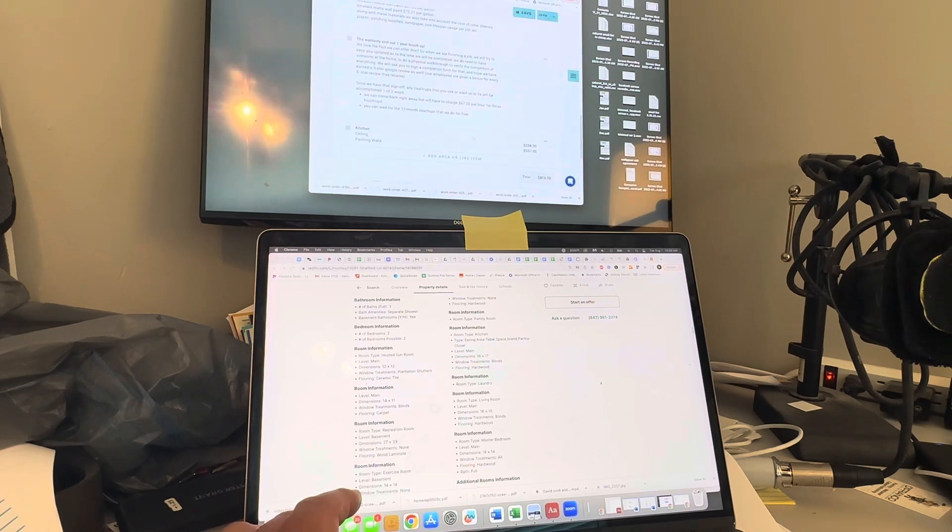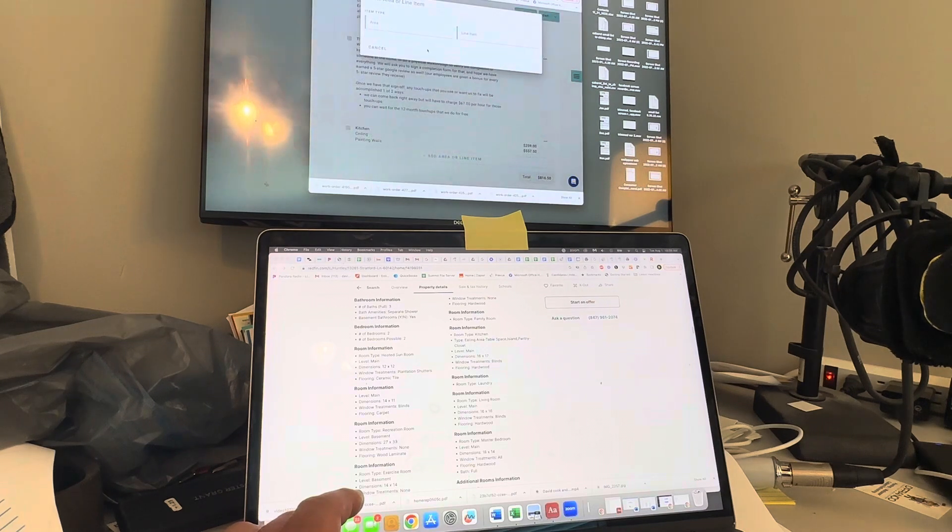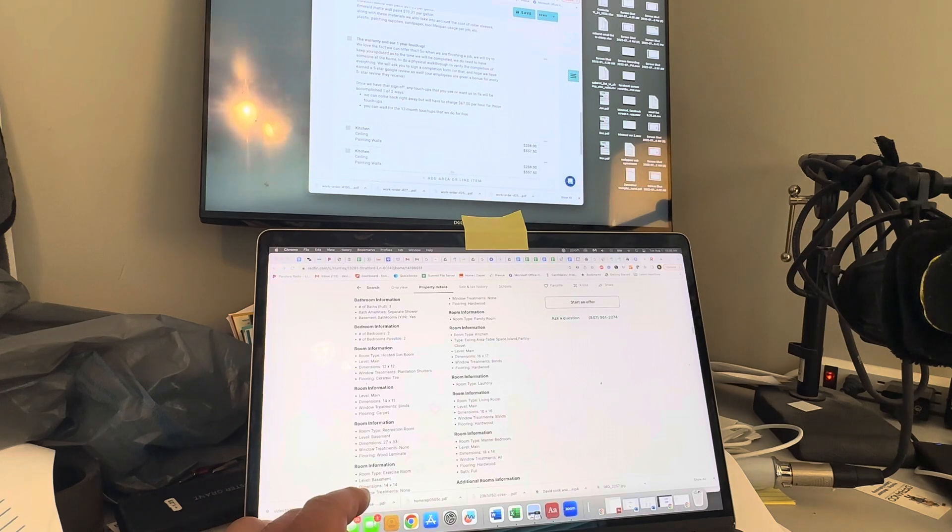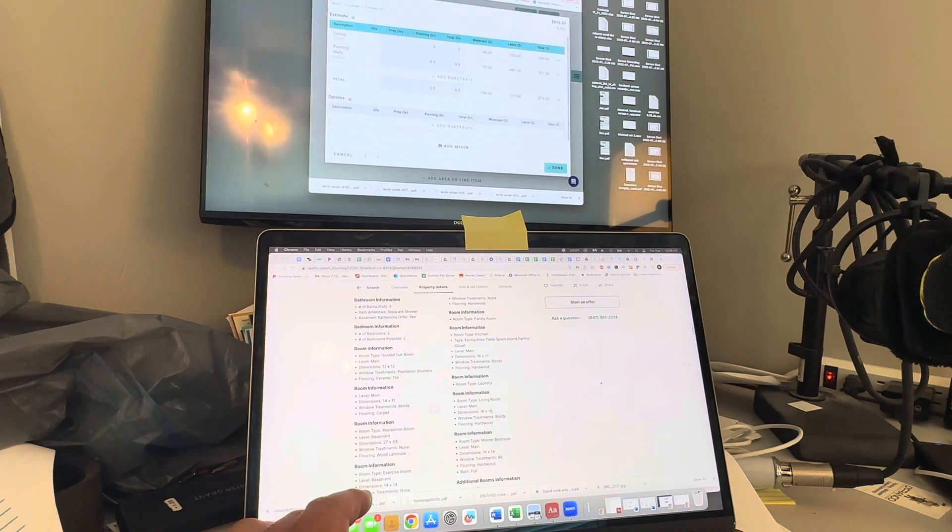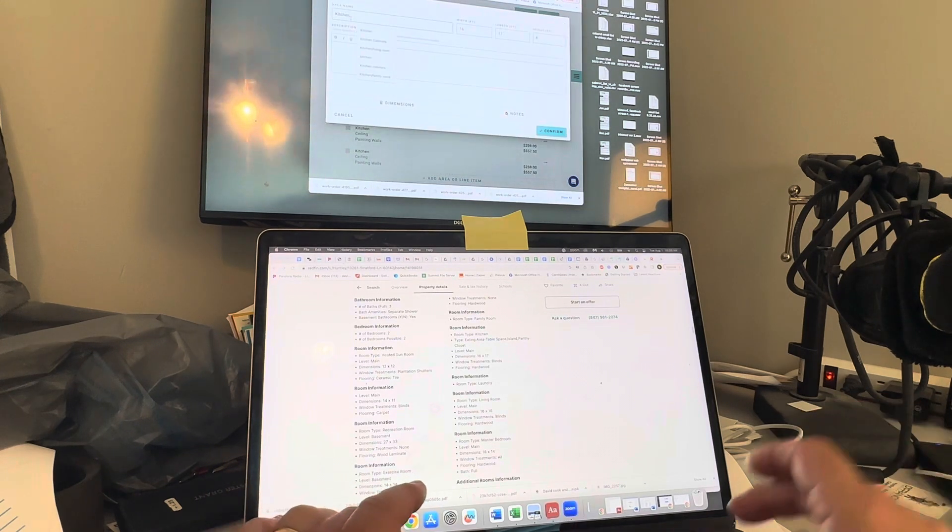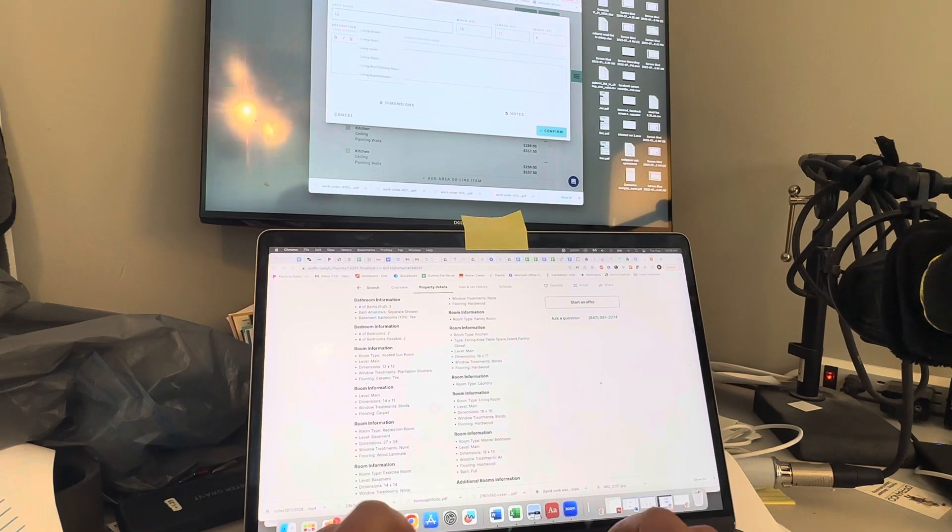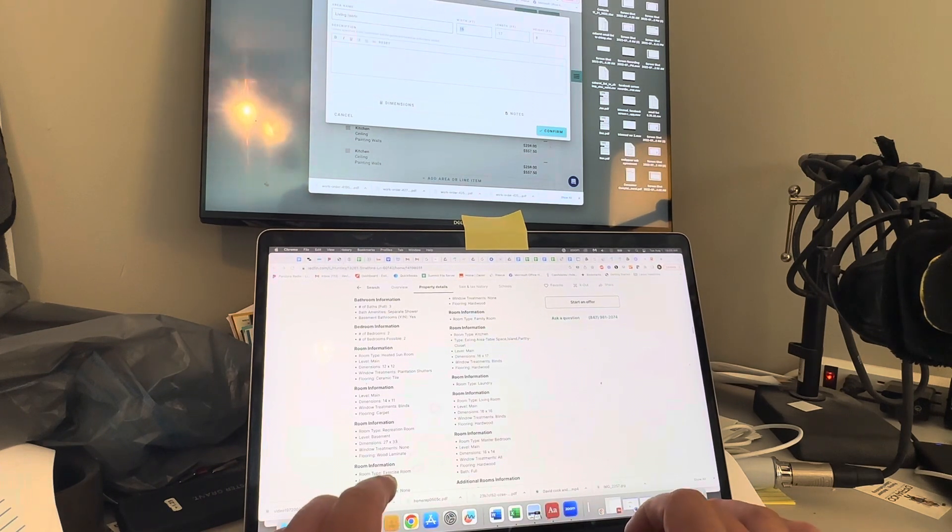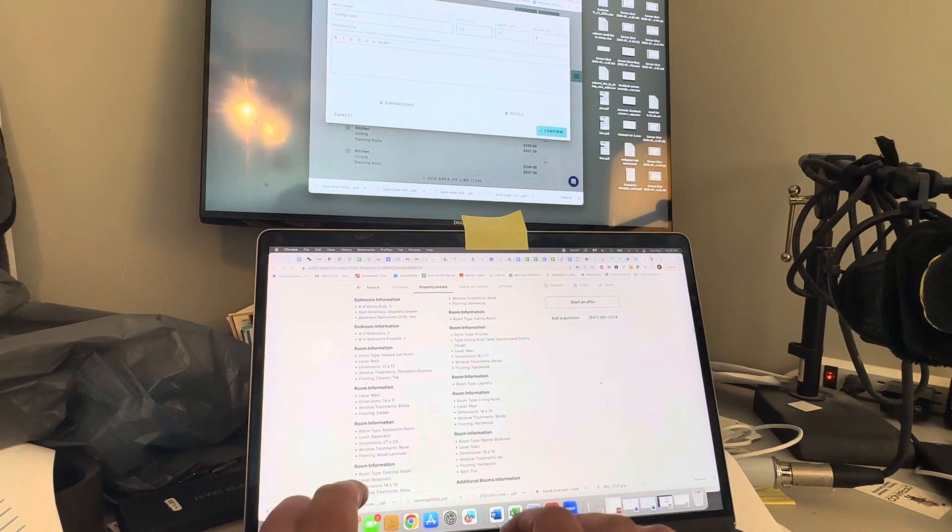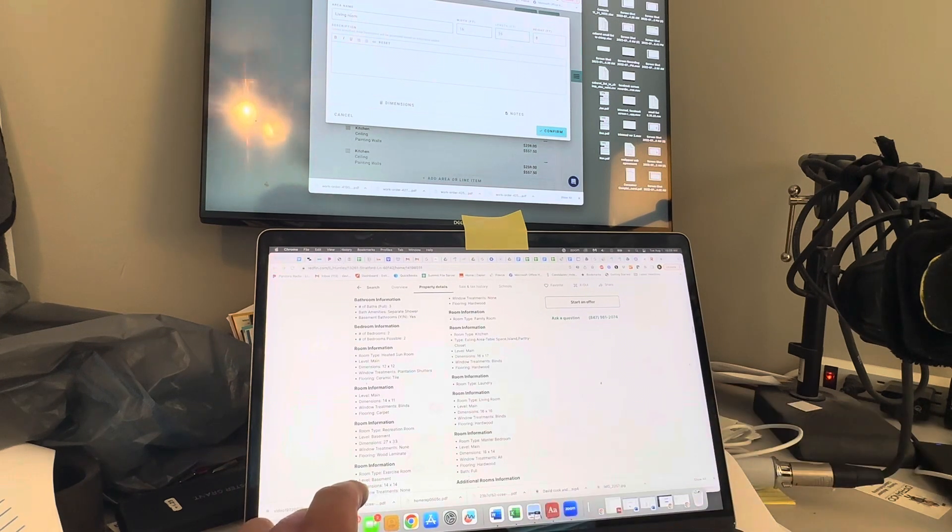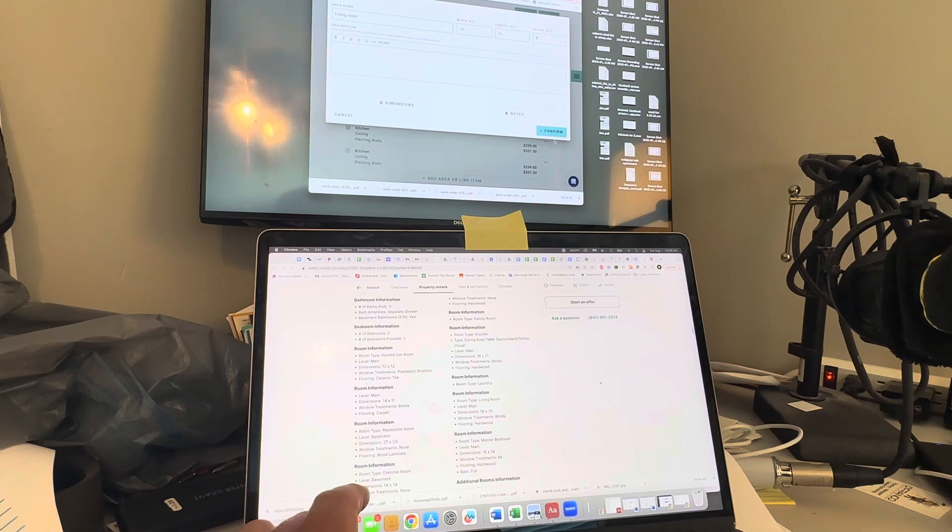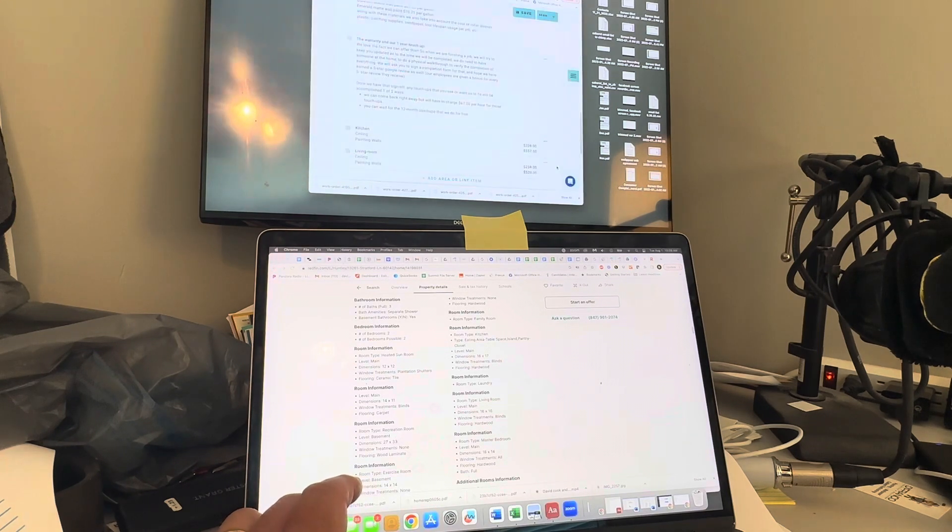I know we are also doing the living room, so we're going to copy this because we have it filled out. I'm going to click on it again. The living room is 16 by 16. Confirm. There won't be much of a change in that. Done.